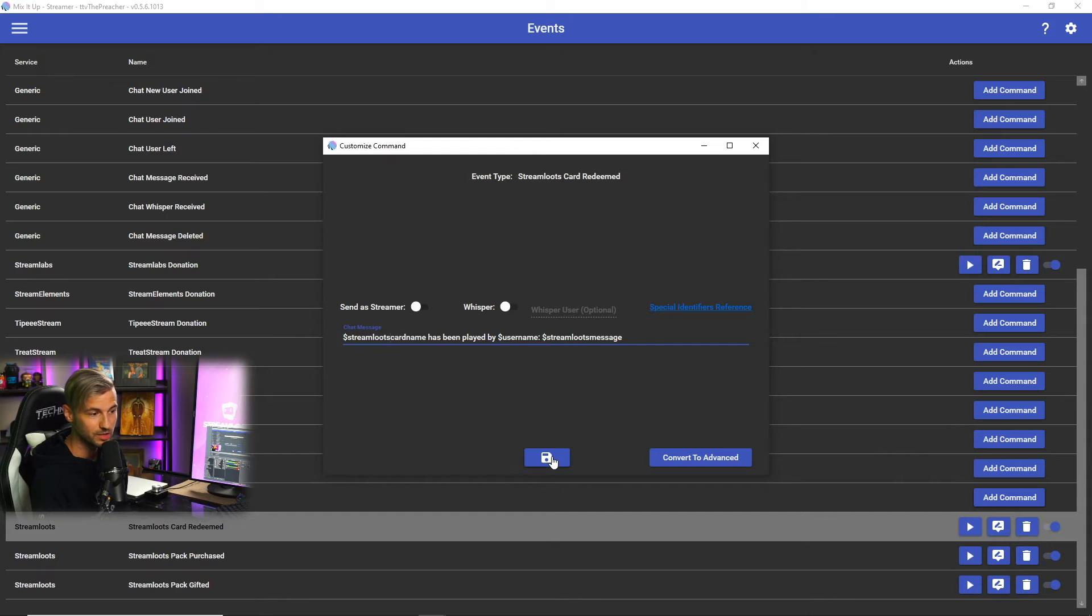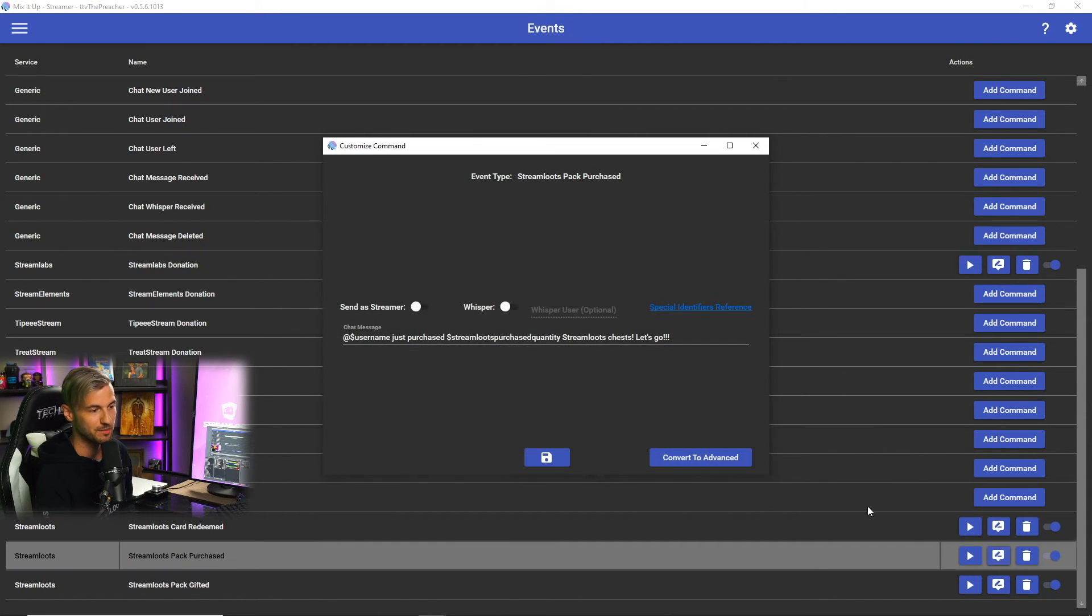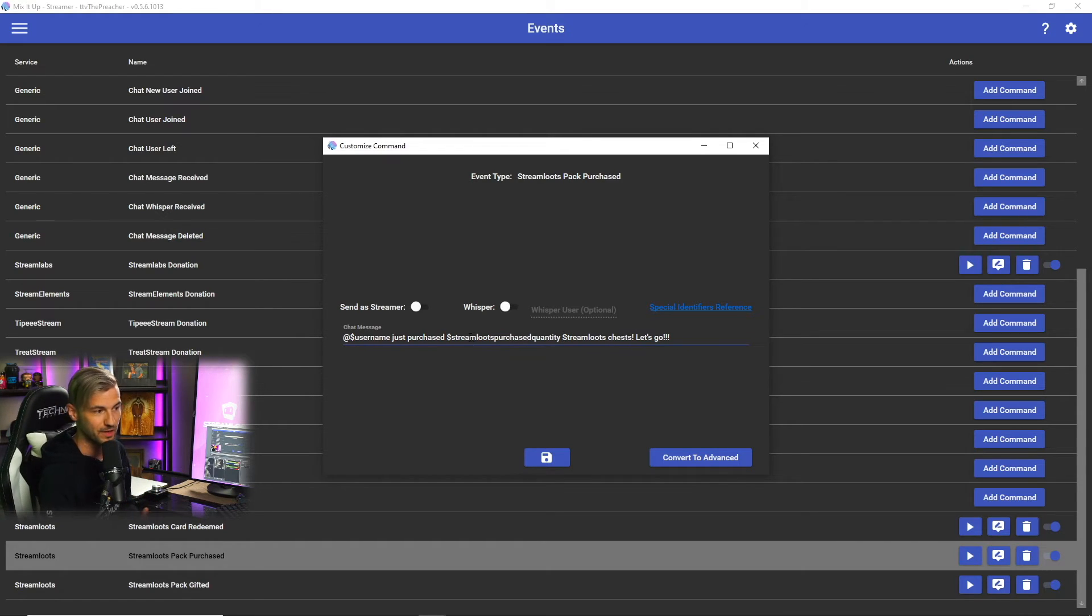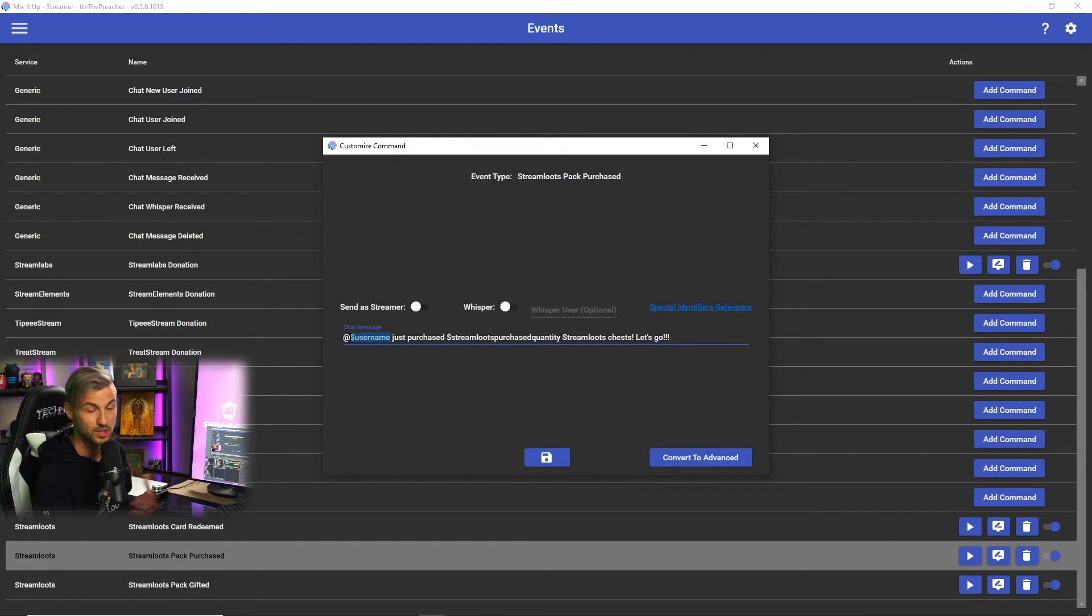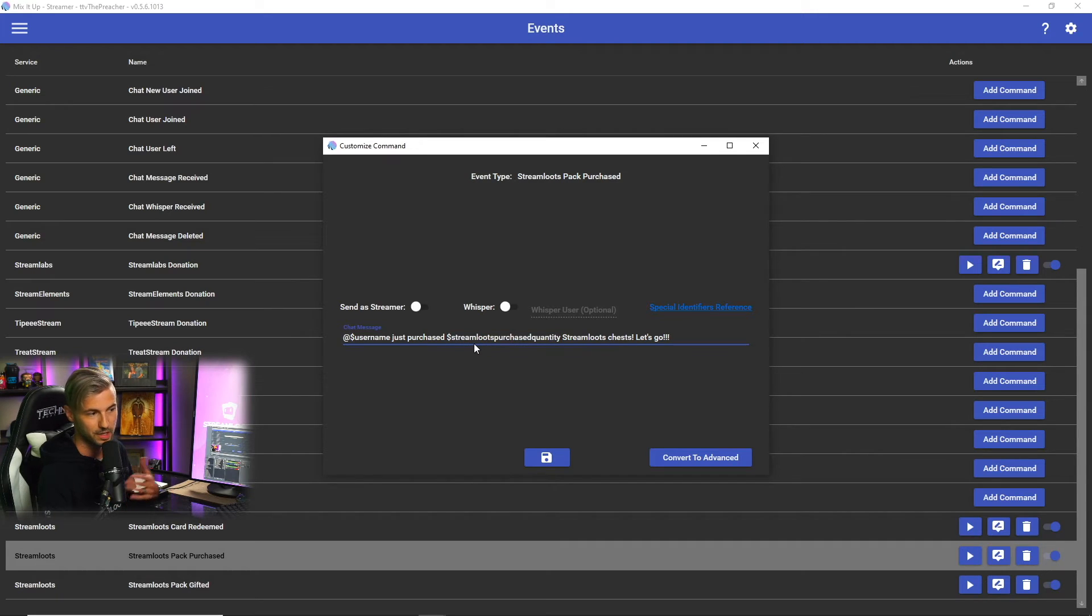Once you have this message set the way that you want it, you can click save. For the packs purchased event, I have the chat command that involves two different identifiers. This is going to be the username of the person who purchased the chests and then this identifier which is going to be replaced by how many chests they purchased. So the command would read something like so-and-so just purchased 10 Stream Lutes chests, let's go.